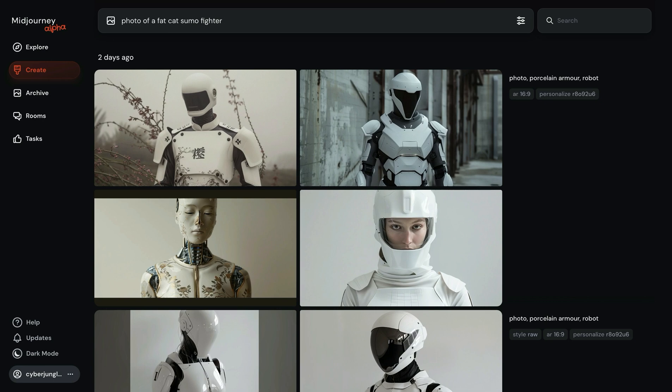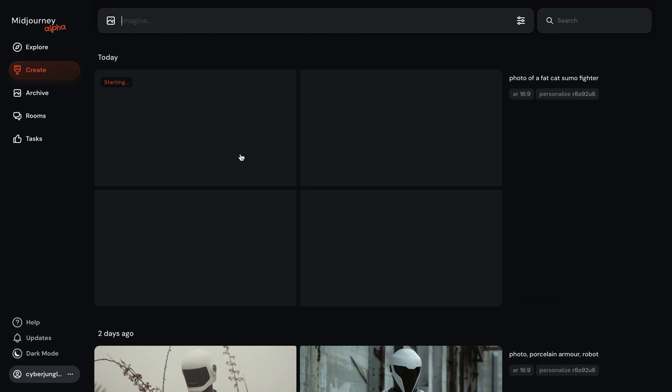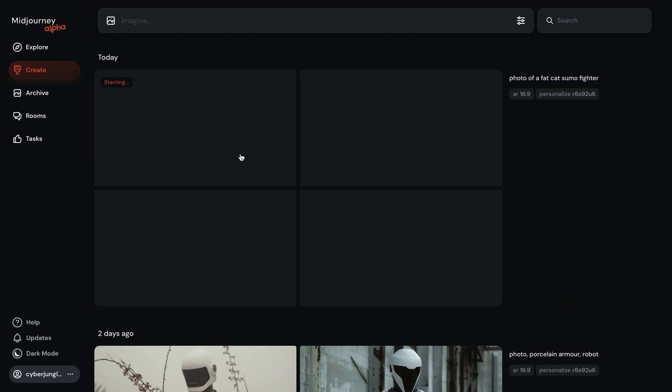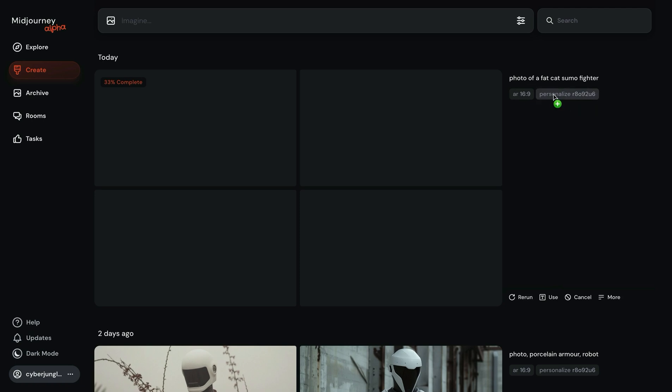Let's start with the prompt. Photo of a fat cat sumo fighter. Instead of letting the Midjourney algorithm decide on our visual aesthetics, we want Midjourney to apply our own personal style. I'll also add an aspect ratio. I'll explain in a second how exactly Midjourney knows our taste for visual aesthetics. But let's send this prompt and see what results we get.